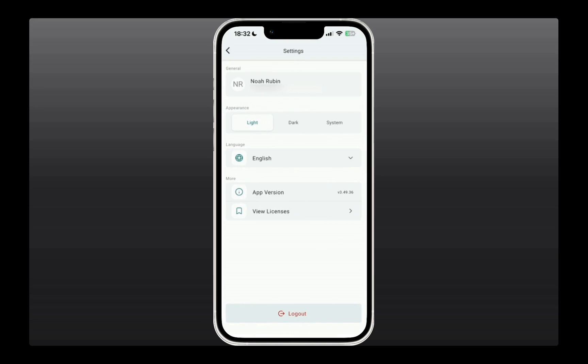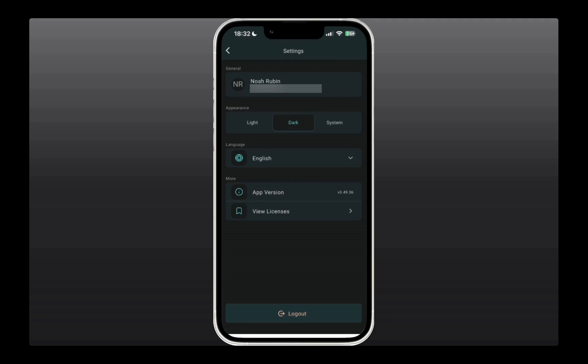For example, the appearance of the app. If you want to change to dark mode, or keep it in line with your system settings, you can do that. For now, I'm just going to keep it on the light version.